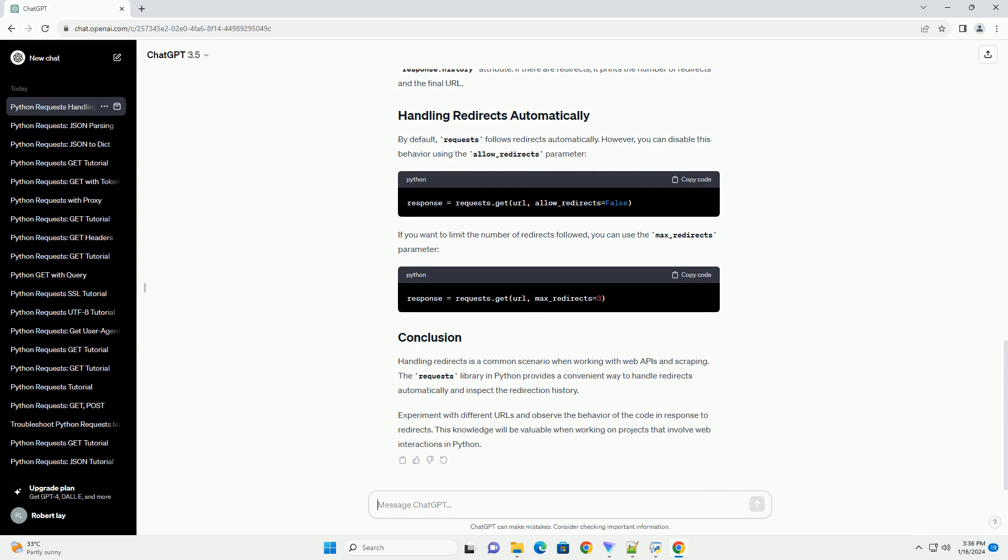Handling redirects is a common scenario when working with web APIs and scraping. The requests library in Python provides a convenient way to handle redirects automatically and inspect the redirection history.